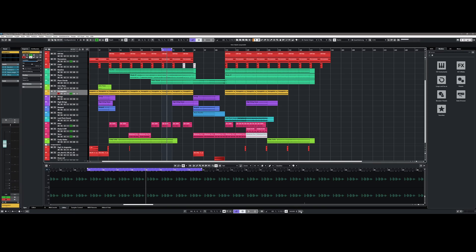The tempo can now also be easily set directly in the transport bar by clicking on the designated button with the mouse in time. The speed thus specified can then also be easily transferred to a tempo track.